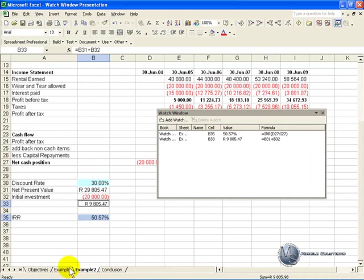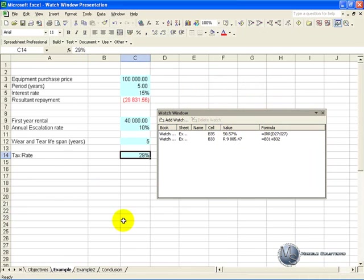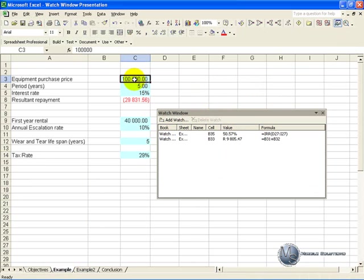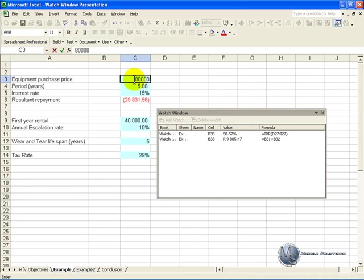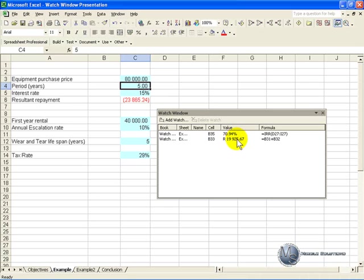Now when we go back to the input sheet you'll see the watch window stays there. So now I can come here and say what happens if I change this to 80,000, and before I push enter just look at what happens to these values here. When I push enter you'll see the numbers change to reflect the change.